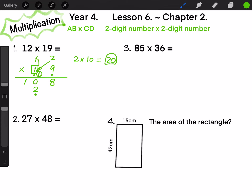Next, 1 times 1: both of them are on the 10-digit position, so 1 times 1 actually means 10 times 10, which equals 100. We write 1 on the 100-digit position, which stands for 100.